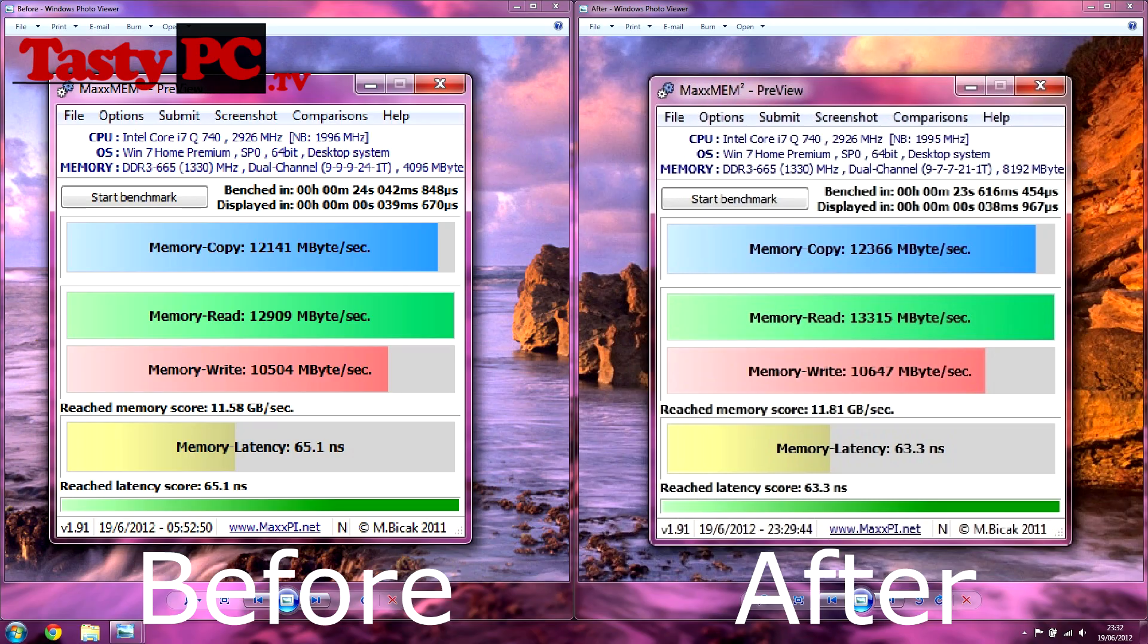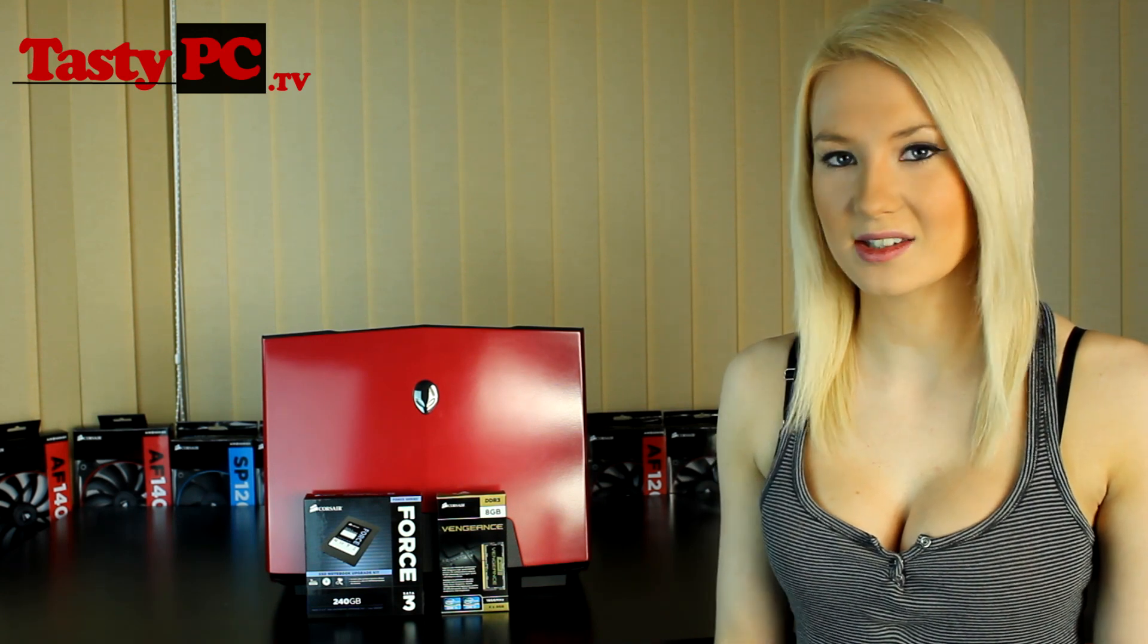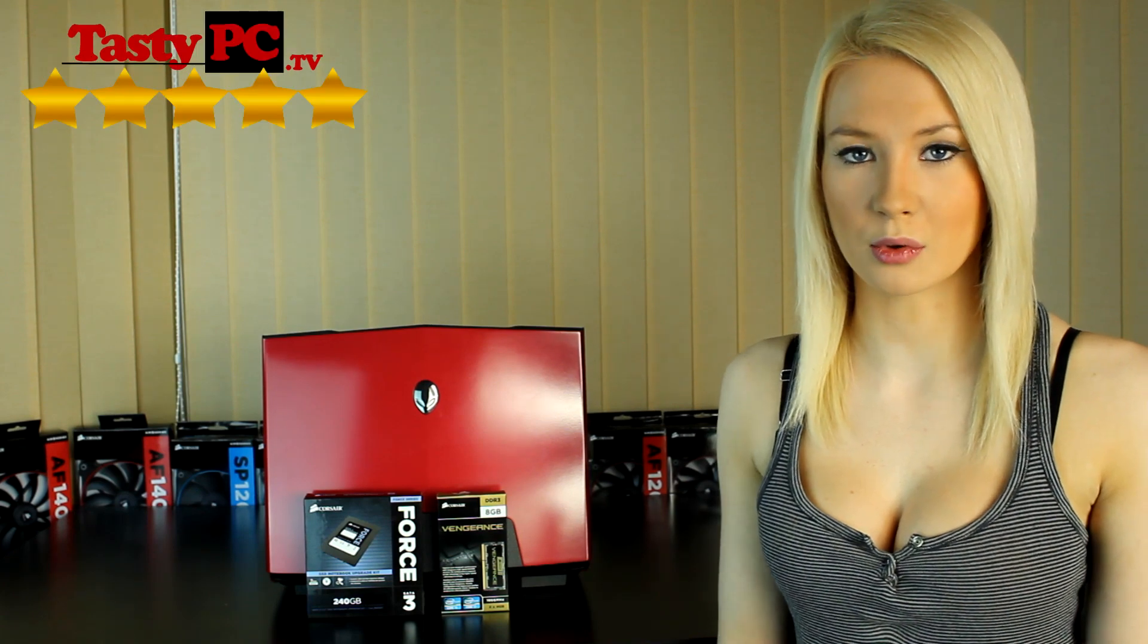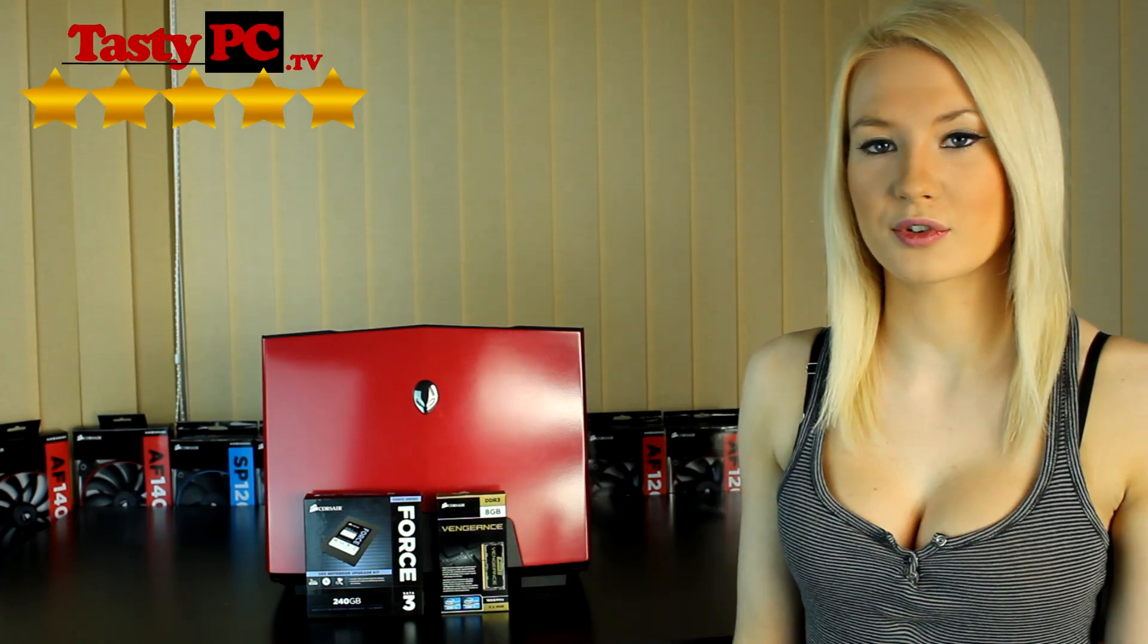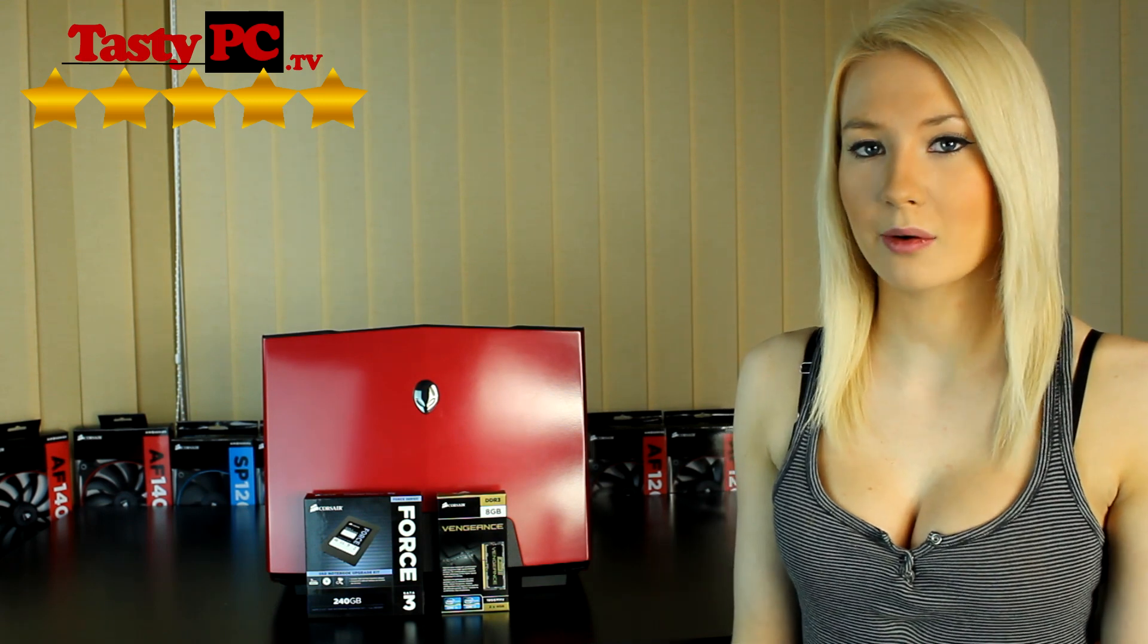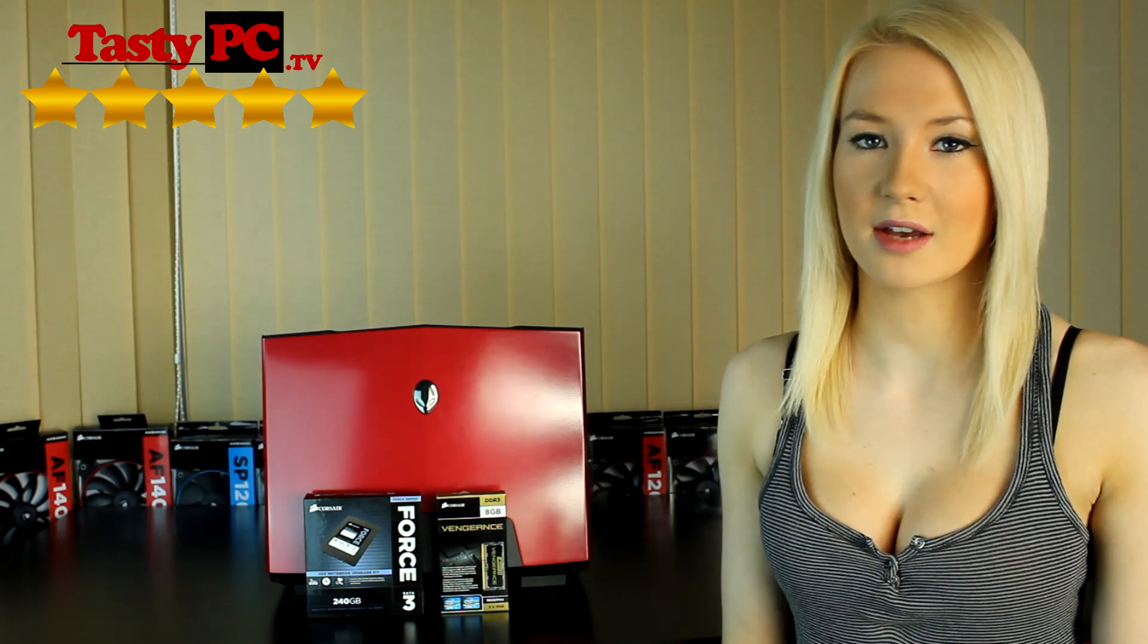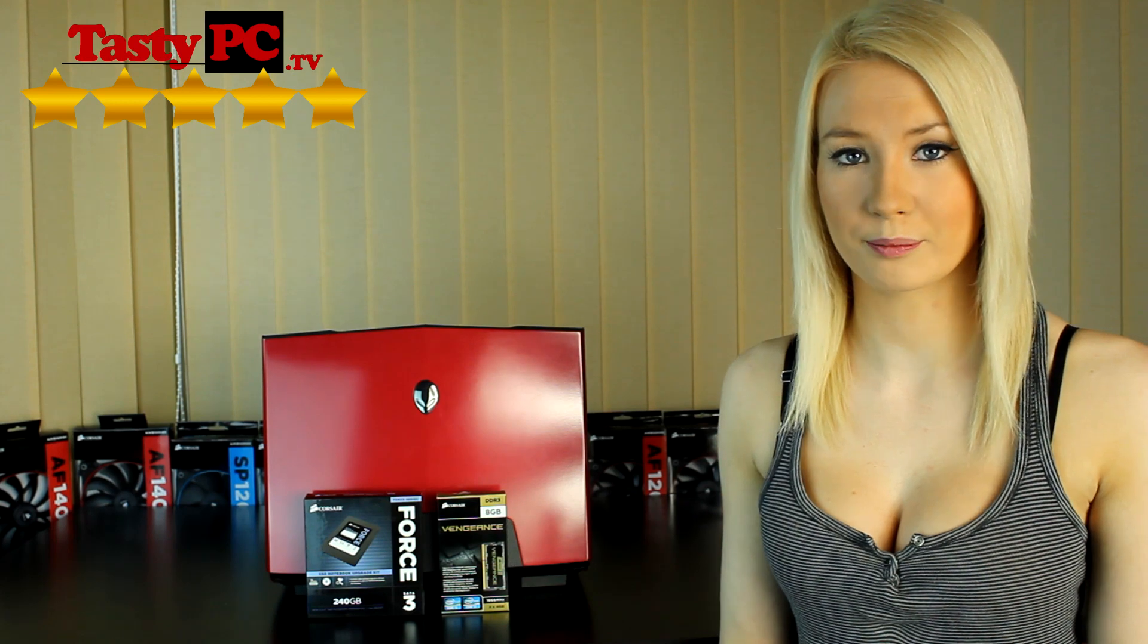So now I'm going to move on to the conclusion. Corsair's Force 3 solid state drive has been heavily reviewed since its release so I don't need to go into detail about how great it is. Although the fact that it's now available in a notebook upgrade kit with the easiest way to clone a drive I've ever seen makes it easily worthy of the 5 star gold award. Now with the Corsair Vengeance memory, it's the nicest memory I've ever used in a laptop and even though I can't utilize its full power it's definitely worth a 5 star gold award as well.